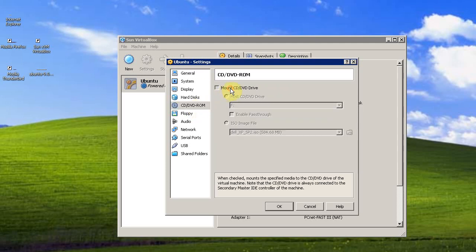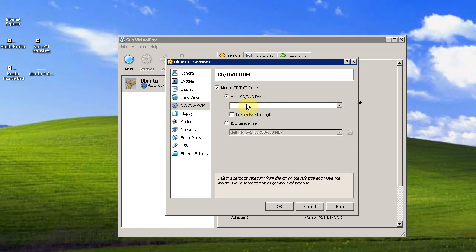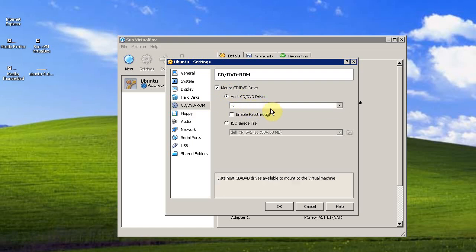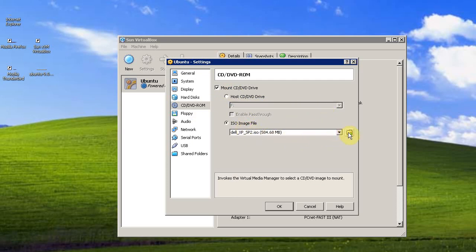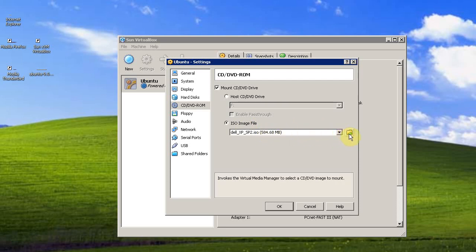We're going to mount a CD, DVD drive. You can use the host drive in your computer if you have a disk. But I'm using an image file. So this virtual machine is going to treat this image file like a CD drive.